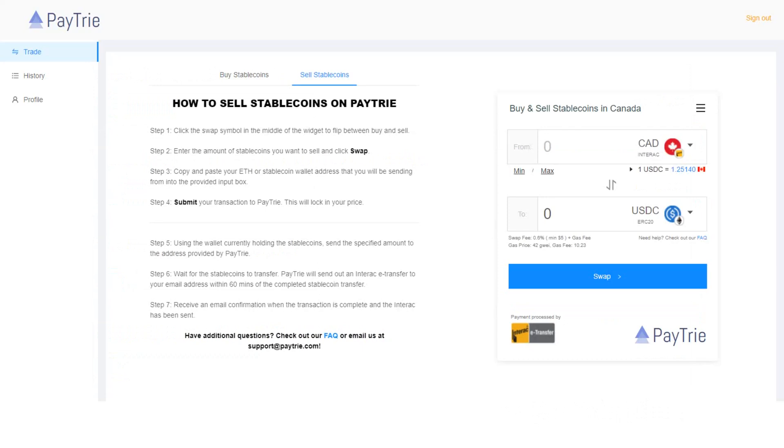I've shown you how to deposit funds to Binance and withdraw from Binance using Paytrie. If you'd like to sign up to Paytrie, please use my referral link.